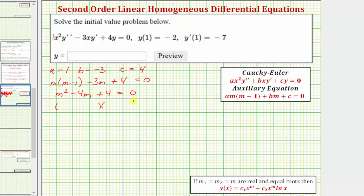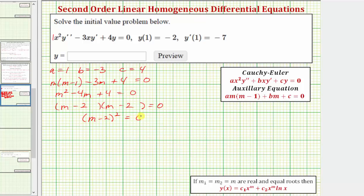This will factor. Factors of m squared are m and m. The factors of positive 4 that add to negative 4 are negative 2 and negative 2, so we can write this as the quantity m minus 2, squared, equals 0.